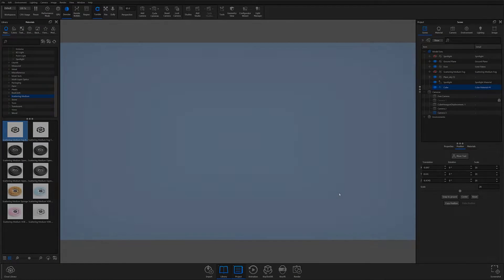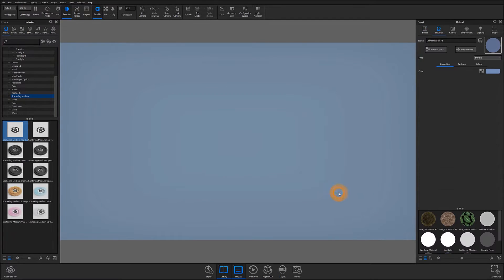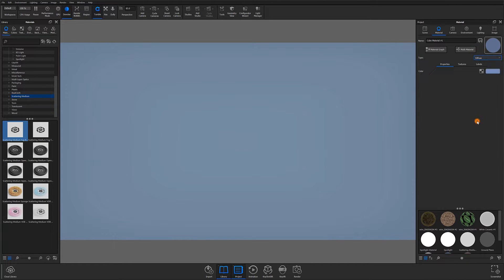Another quick way to apply Scattering Medium would be to change the material type to Scattering Medium from the drop-down in the Material tab located in the Project panel.